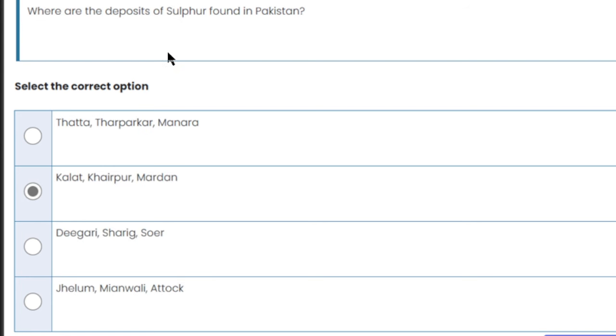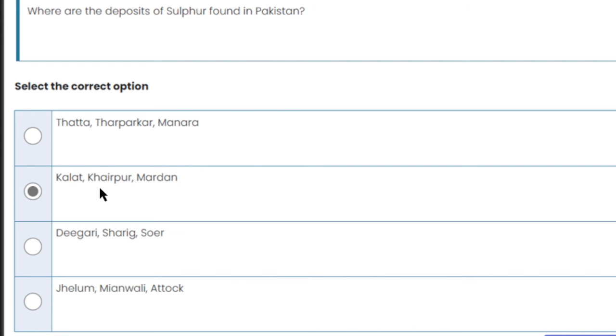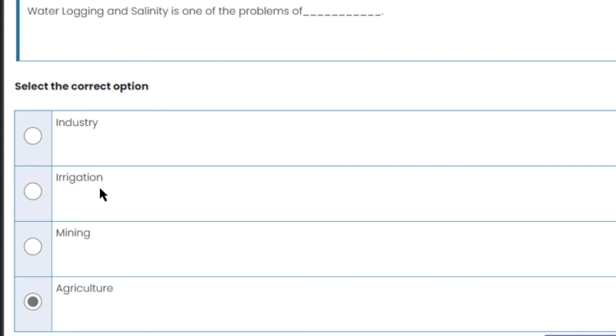Where are the deposits of sulfur found in Pakistan? Sulfur deposits are found in Kalaat, Kharpur, and Mardan. Please memorize this.